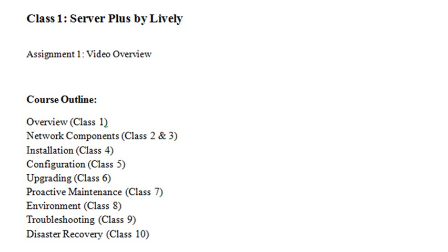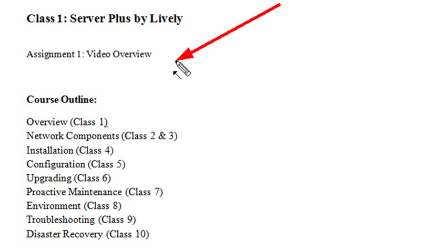Hello, this is Mike Lively, and welcome to my class on Server Plus. This is an overview of your first assignment for the class.